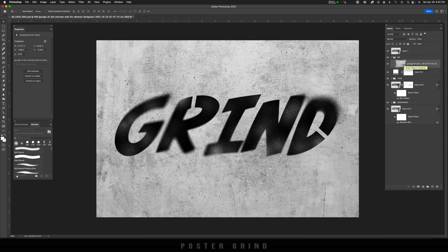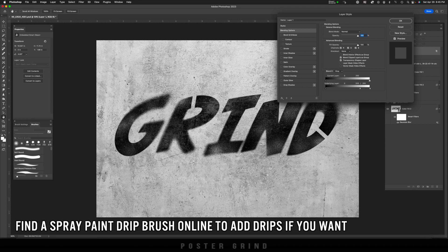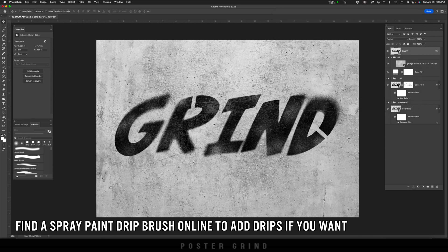Now I'm going to unhide that concrete texture I had waiting. Go back up to the logo layer and double-click to bring up Layer Styles. In Layer Styles, holding down Option, drag the white slider to the left so it starts to blend in with the background. You can do the same thing with the darks and slide that to the right. And there you go — that's how you do a stencil in Photoshop.